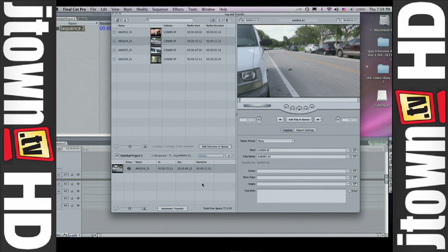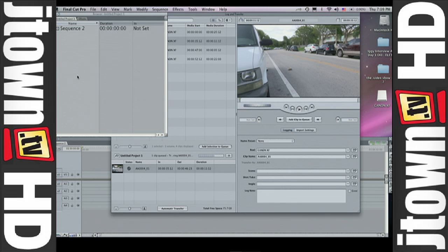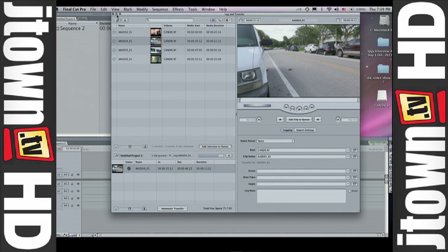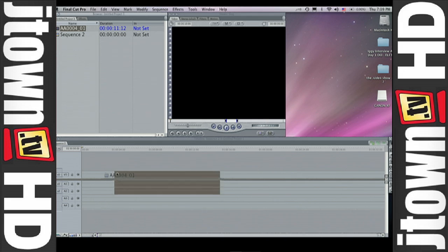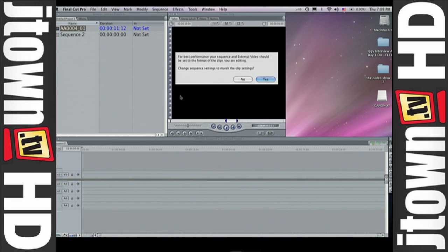It shouldn't take too long. Once that's done, you're going to go back into Final Cut, and your sequence probably is not going to match the settings of the MXF file. So you're going to grab it, drag it into your timeline, and it's going to prompt you asking if you want to match clip settings.